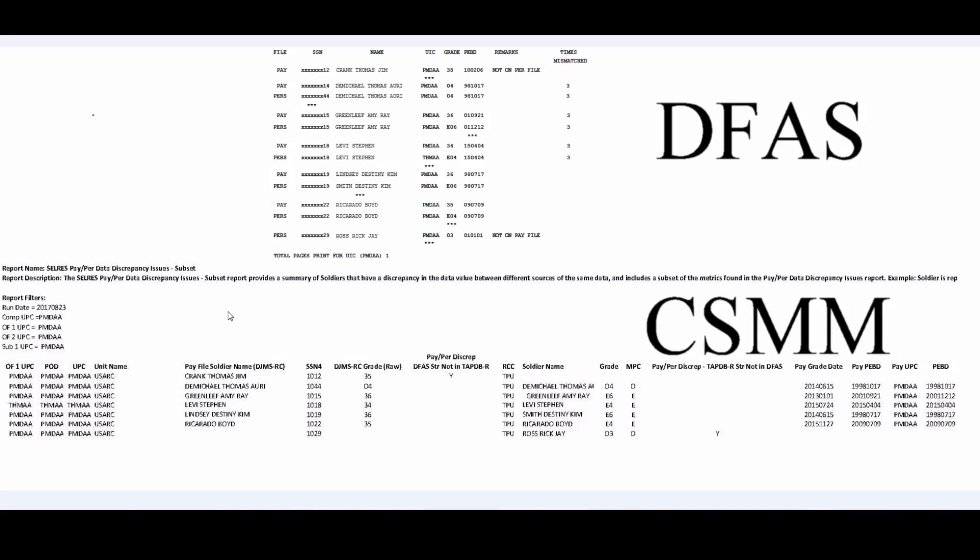However, the report generated by CSMM, unless it starts off with pay or DJMSRC, it is per. So, for example, the pay file, soldier's name, DJMS. But then when you come over here to the soldier's name, you notice that it doesn't say pay in front of it. Therefore, it is personnel.